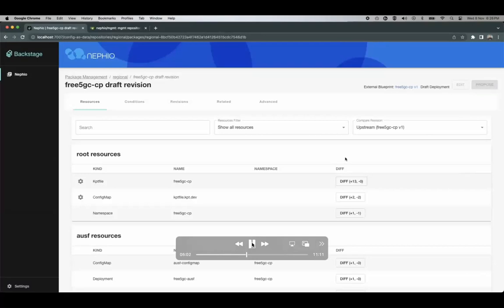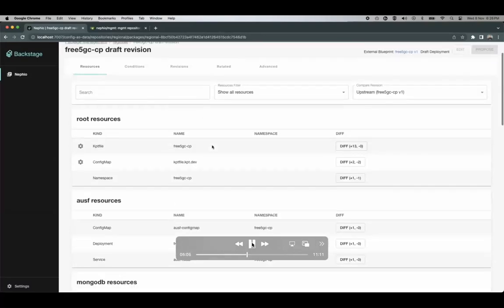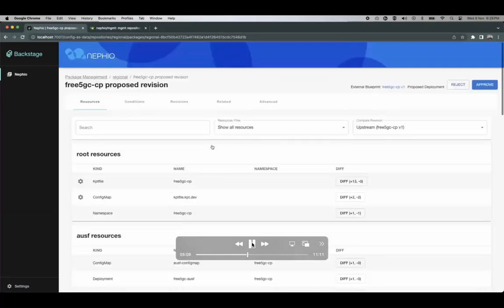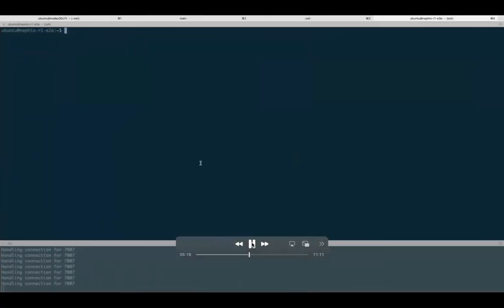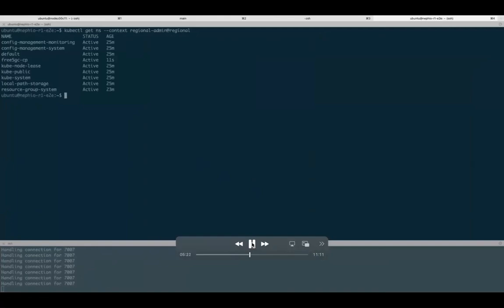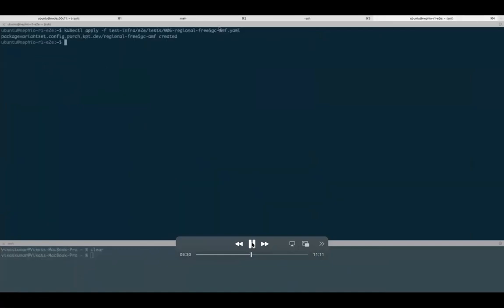Once approved, we can see that a namespace is created with the name 'free5GC-CP'. Similarly, we'll deploy AMF, SMF, and UPF. These components will be deployed using a package variant set, the same way we deployed the edge clusters — just applying those resources.